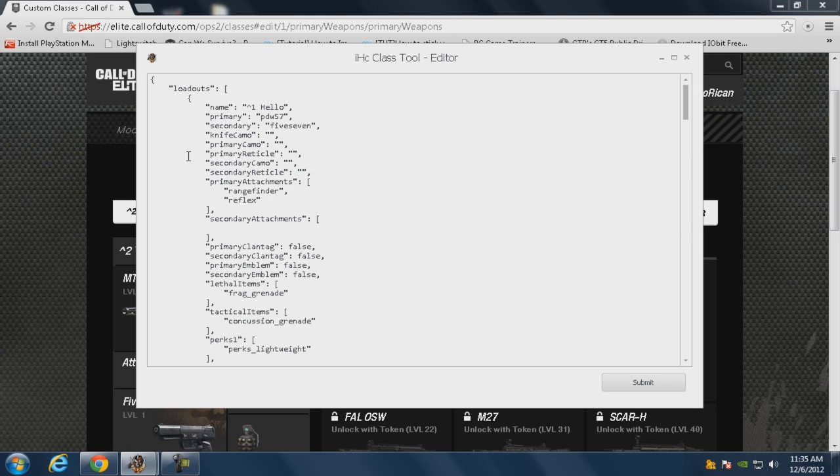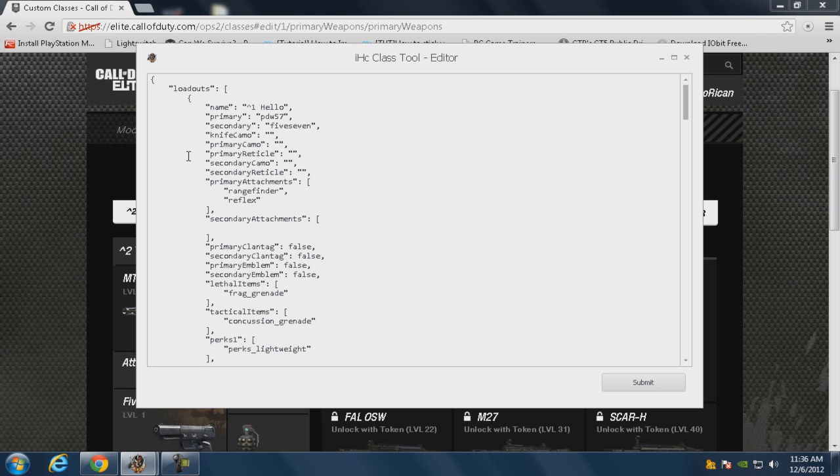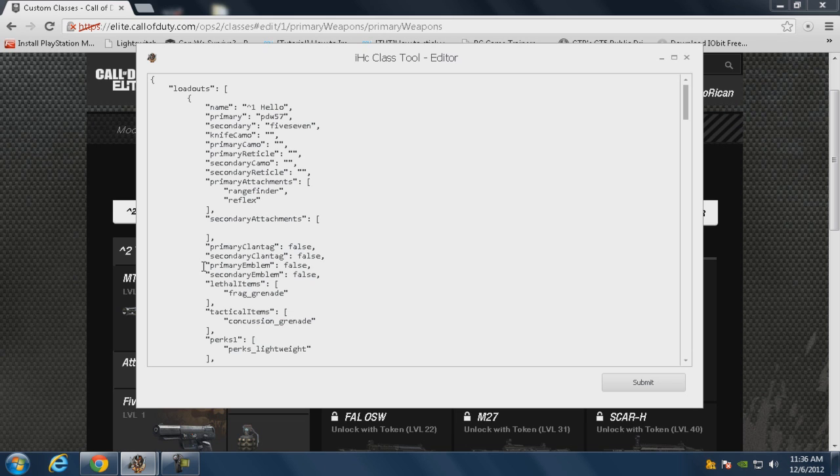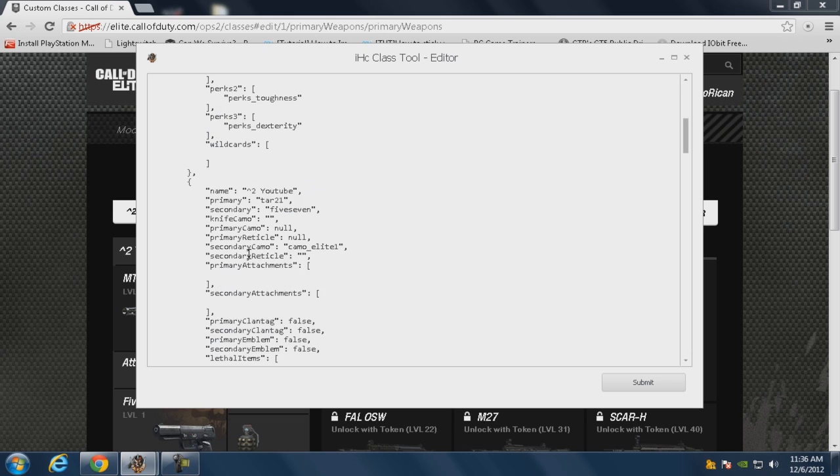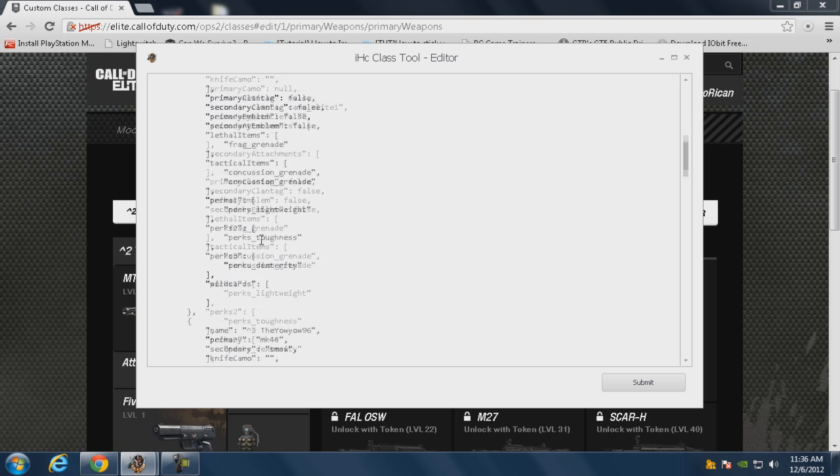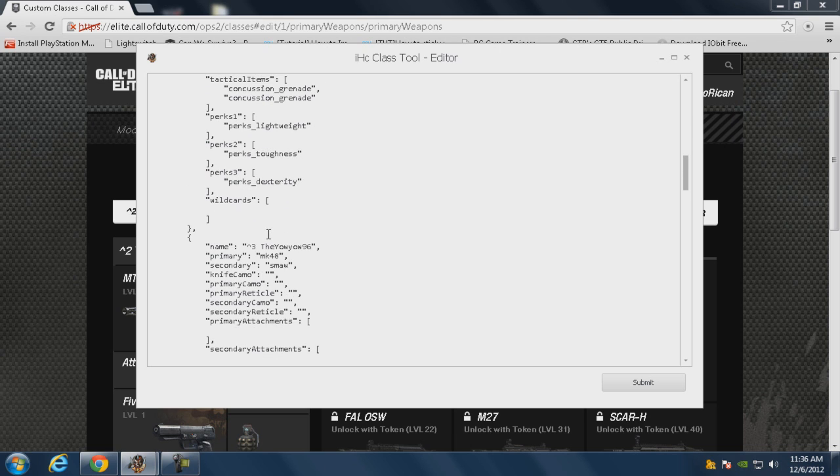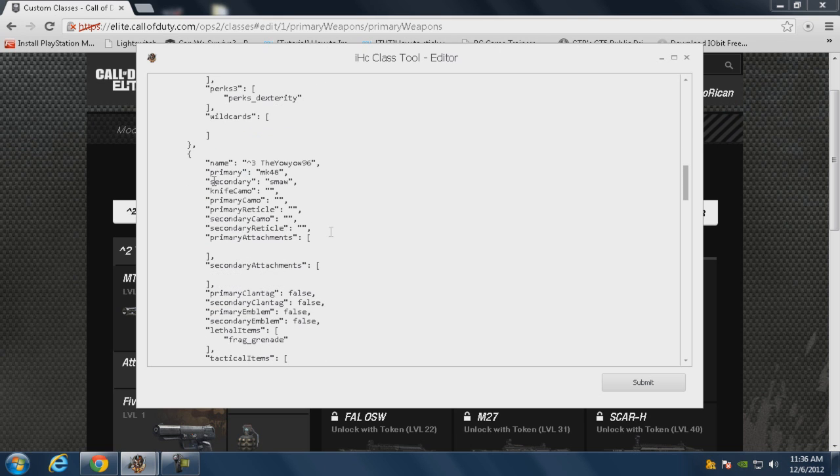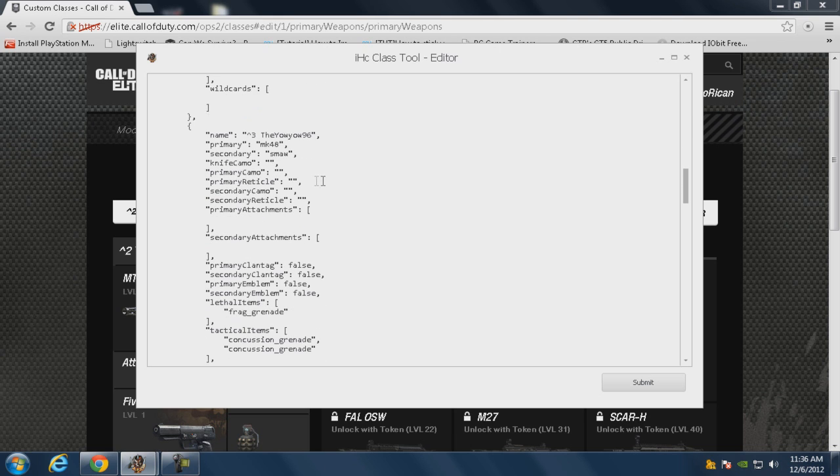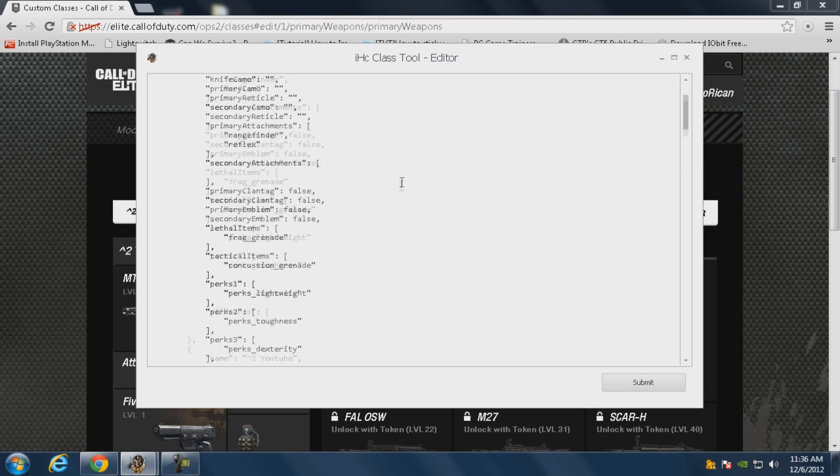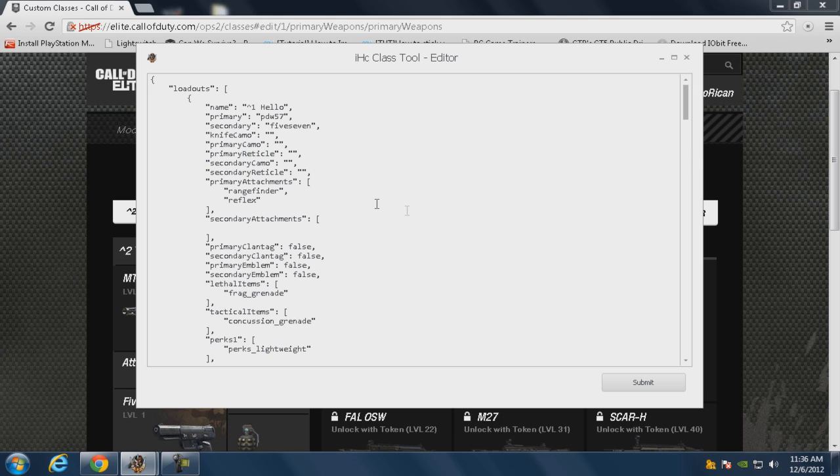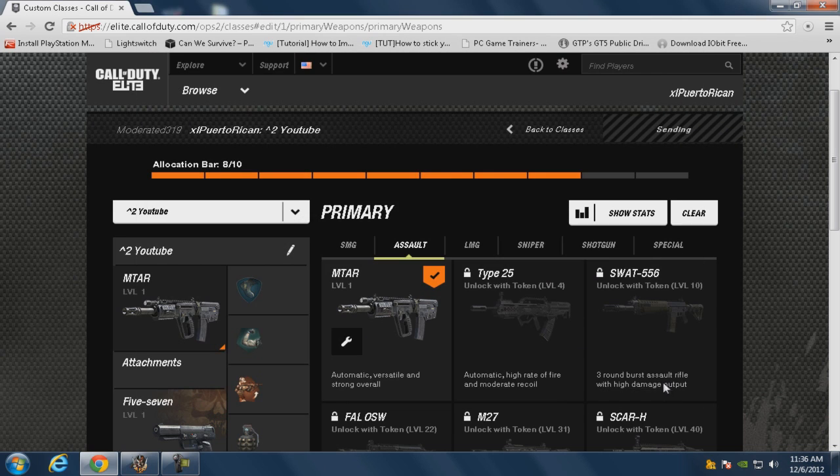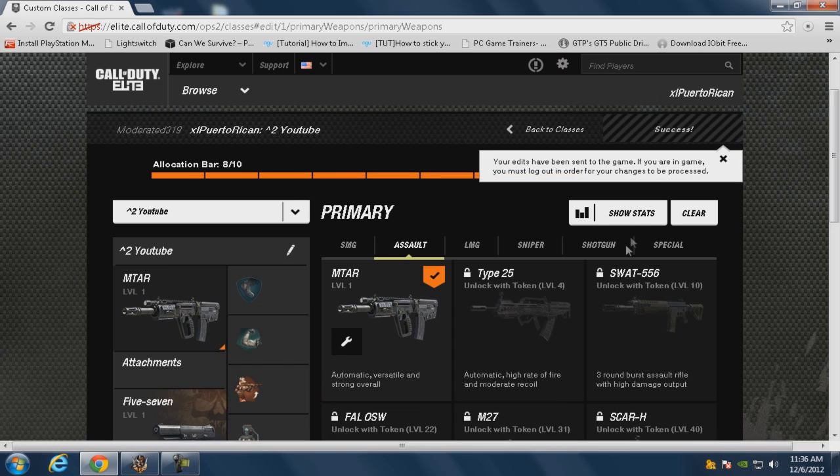All right, you could use those for every class if you want to. Now I don't think you could put stuff that you haven't unlocked, because I tried putting gold in all my classes and it just says failed to send. So I don't think you could put that. So let's see, let's get a gun, all right let's just send. That's a game and you're gonna see right here I got target finder and reflex.